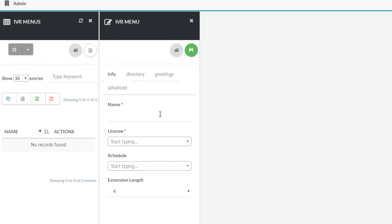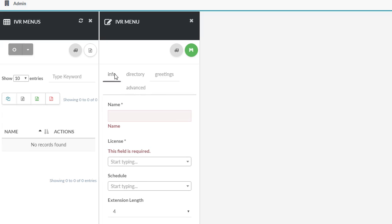Now it's time to fine-tune your menu as per your specifications. Review the info, directory, greetings, and advanced sections.